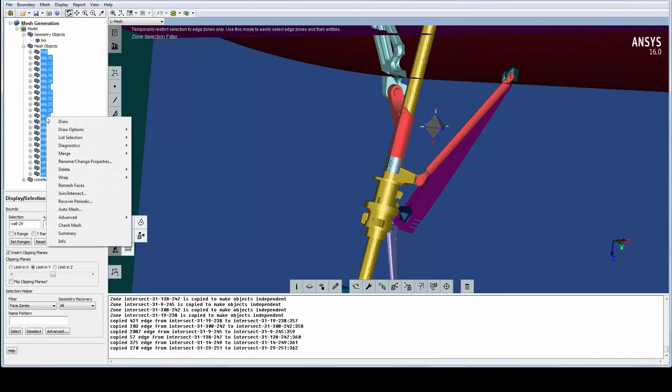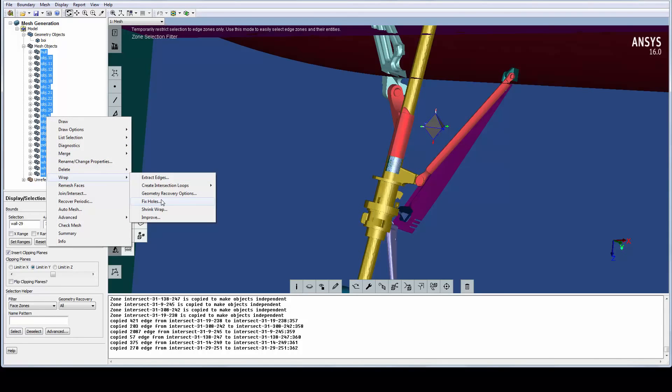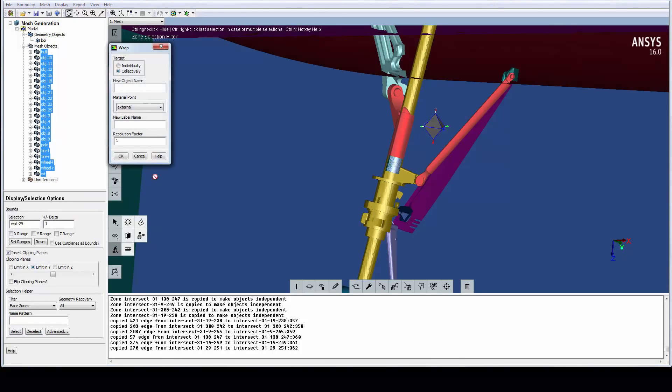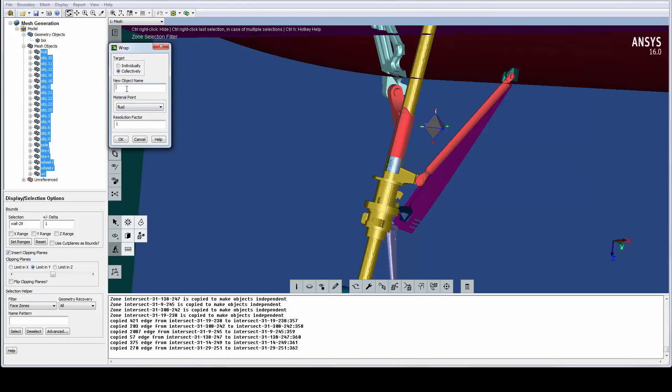All holes should be closed in this model, so we can go straight to the Wrap panel. Assign a name and select the material point. By setting the resolution factor to 0.5, the initial wrap is much finer, leading to better geometry capturing. Wrapping of this model will take about 10 to 15 minutes, so let's instead open the ready-wrapped model in another session.